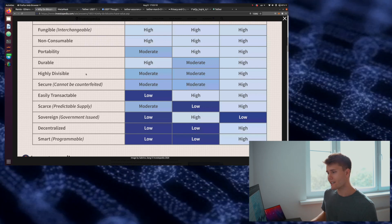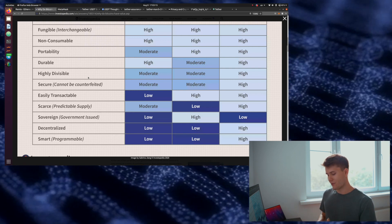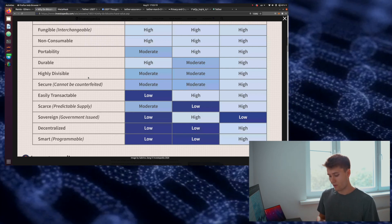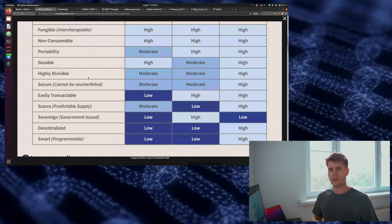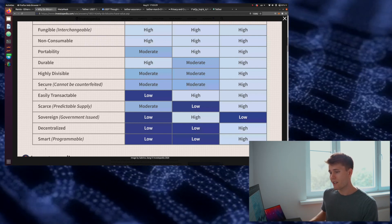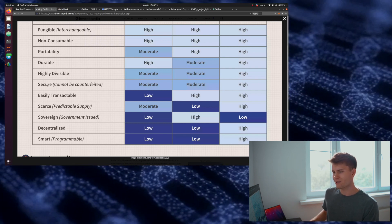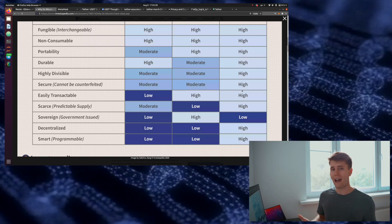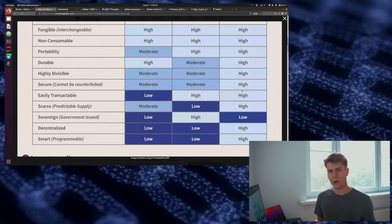The divisibility of this token we're going to create can be set to whatever we want. We can set it to divisible down to two decimal places like dollars, or we could set it to whatever we want. In this case, we're going to set it to 18 decimal places, because that's the standard of ERC-20 tokens. It's going to be extremely secure — more secure than dollars because it's on the blockchain. You'd have to hack the entire blockchain to counterfeit this token.